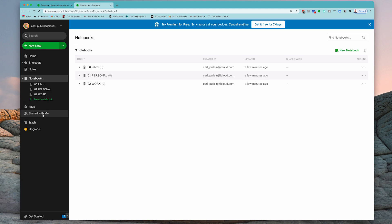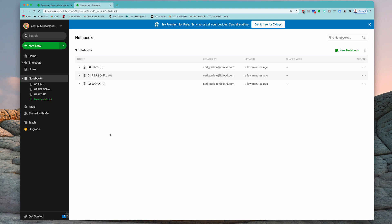You can share notes with other people, which we'll do in a later episode. And of course, you've got your trash. And then if you're using the free version, you're always going to be reminded about upgrading to premium. And so there you go. That's essentially the interface of Evernote. It's really quite simple.